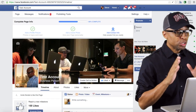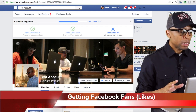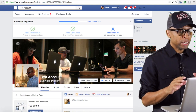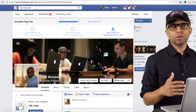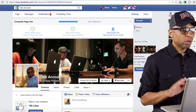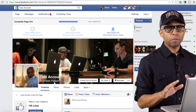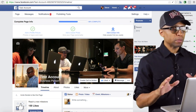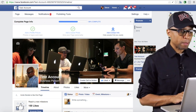Alright, so right now you should have your fan page set up — we talked about that in the previous video. What we're going to do right now is I'm going to show you how to get some likes to your page, just some basic stuff. We'll go over some more detailed stuff later on in the course, but just something basic. Remember, we're just trying to keep it simple right now.